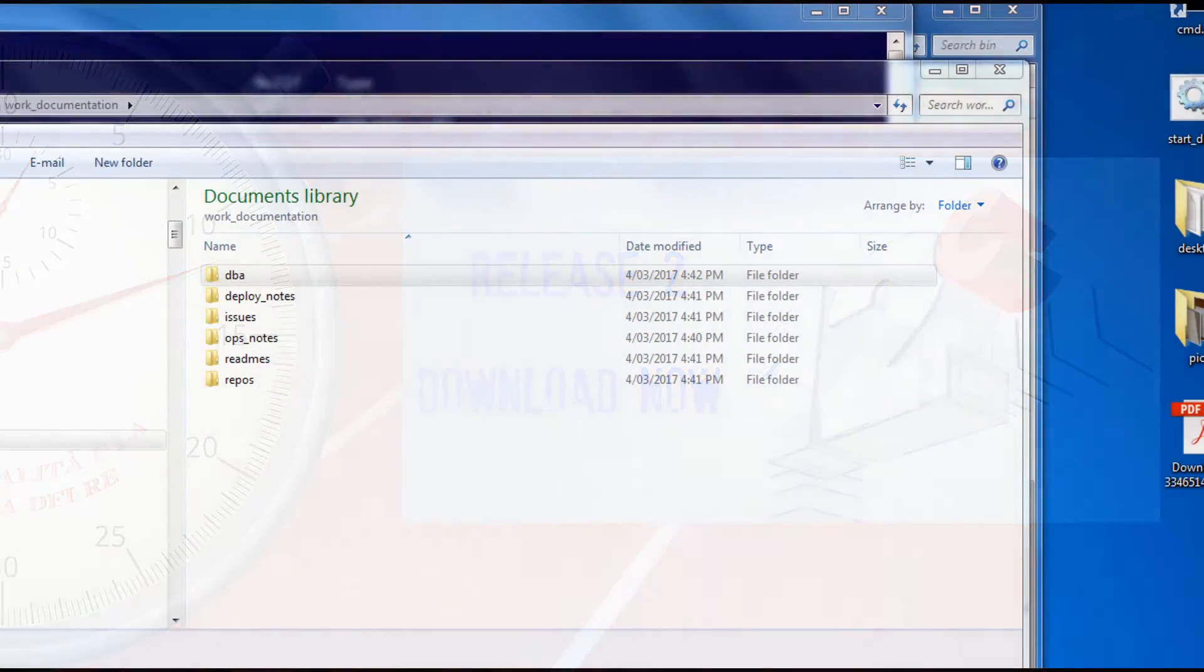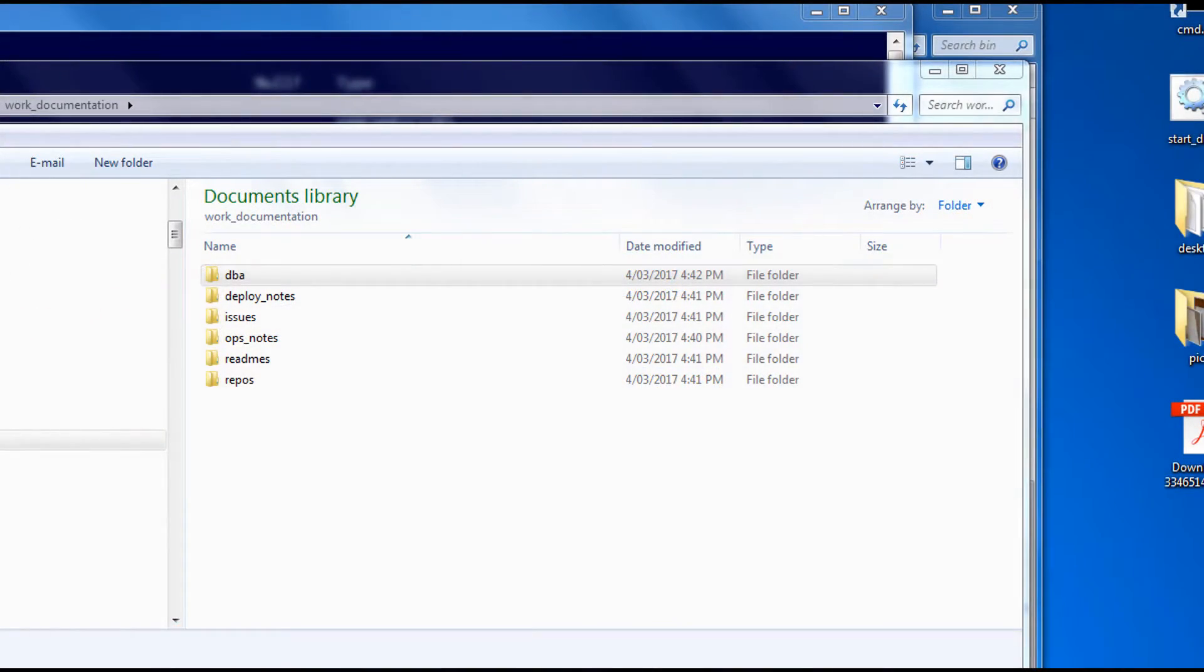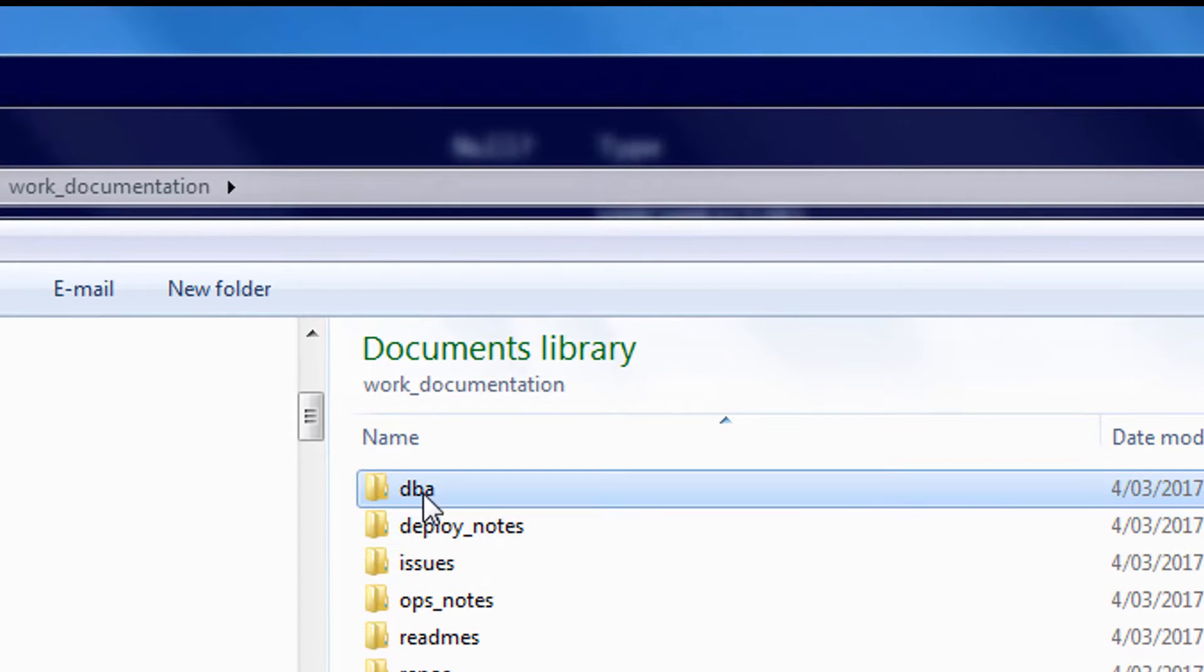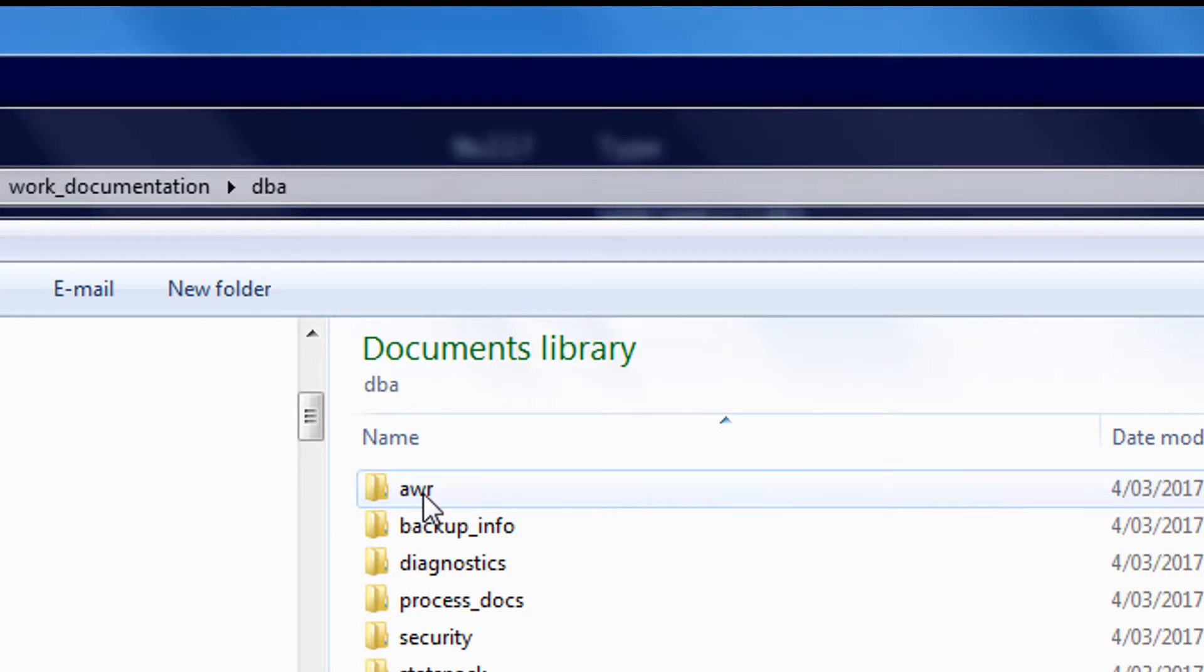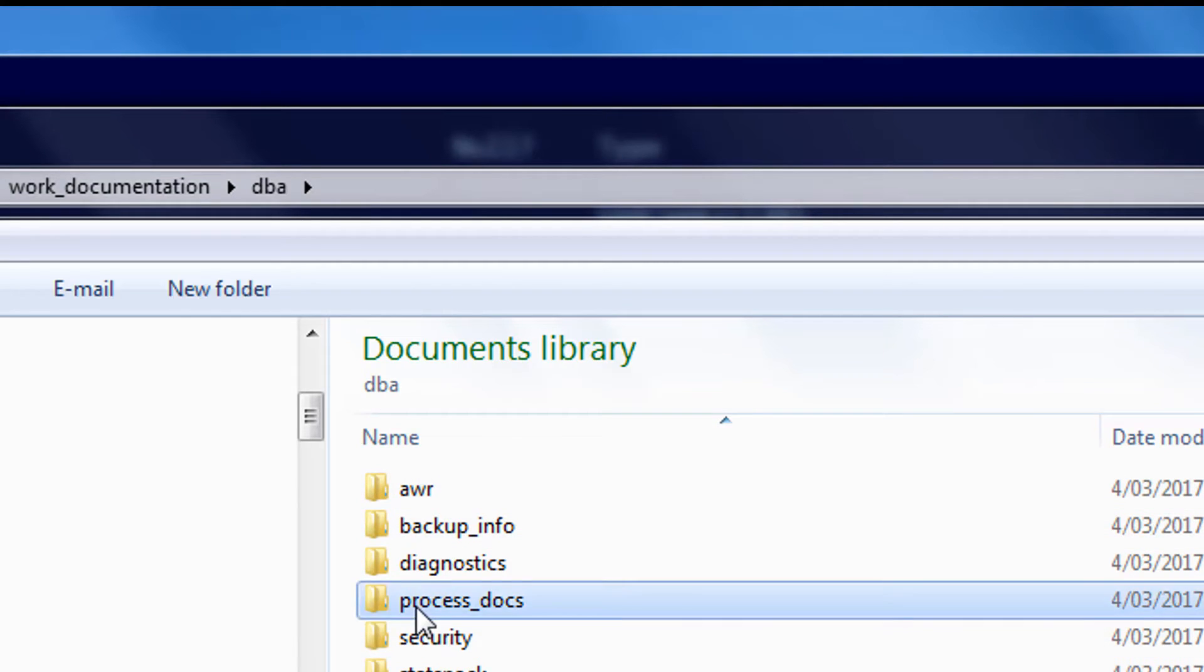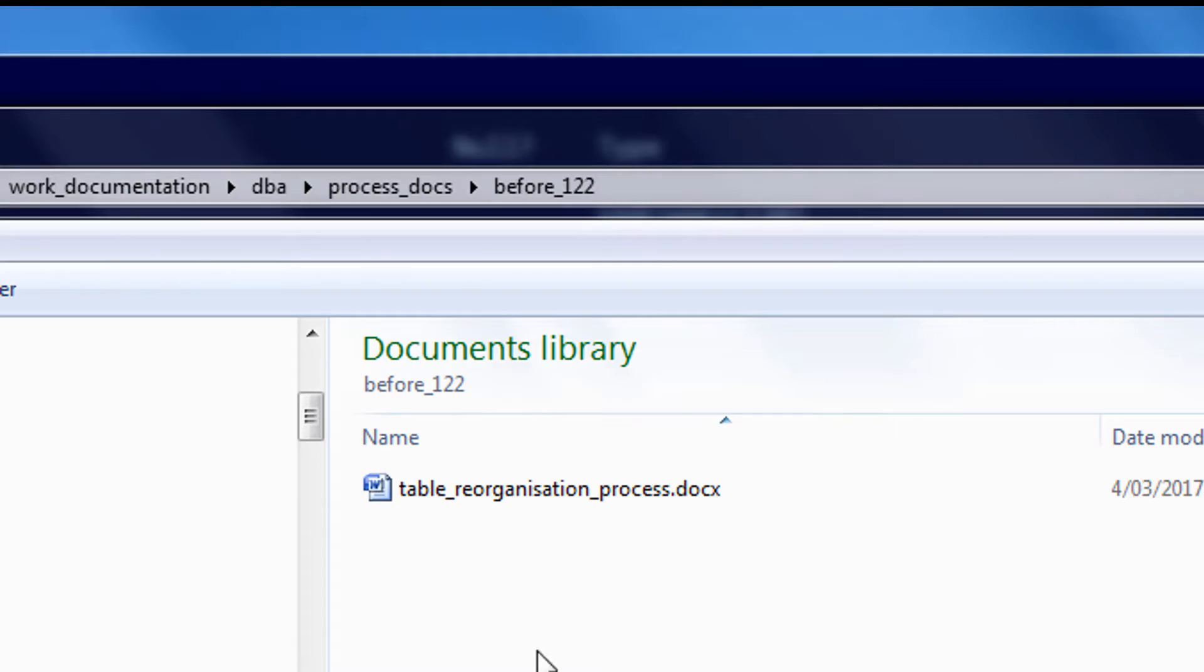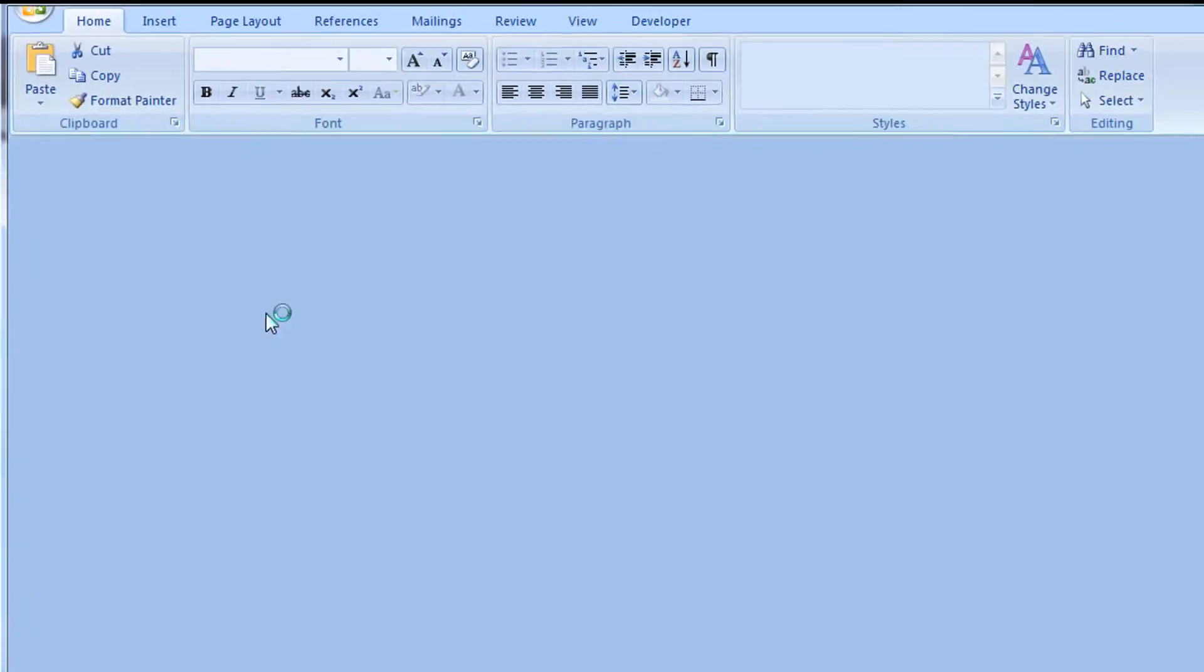So let's consider the task of re-orging a table, moving it to say a new table space. Now I'm a good DBA, I'm disciplined, so I've written some process documents on that. So go to my DBA folder, my process documents, I'm on version 11, and here's my reorganization document that I wrote.